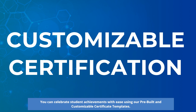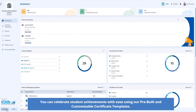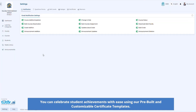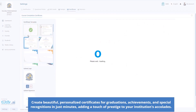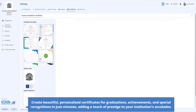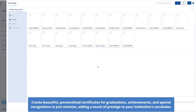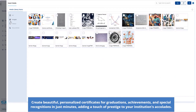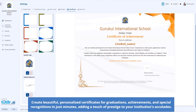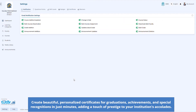You can celebrate student achievements with ease using our pre-built and customizable certificate templates. Create beautiful, personalized certificates for graduations, achievements, and special recognition in just minutes, adding a touch of prestige to your institution's accolades.